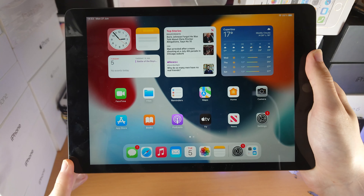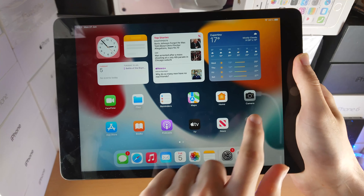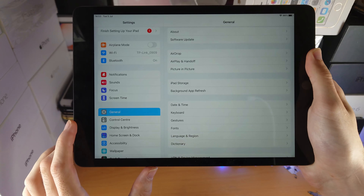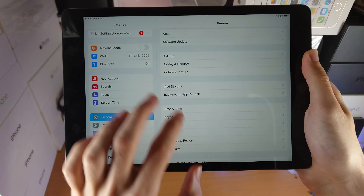Welcome everyone. I would like to show you how to remove the iPadOS 16 beta and downgrade back to iPadOS 15.